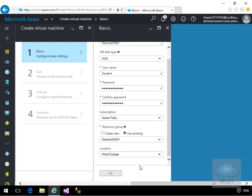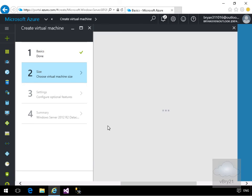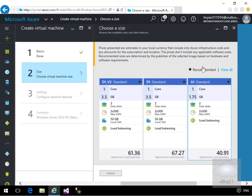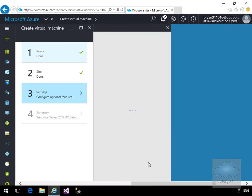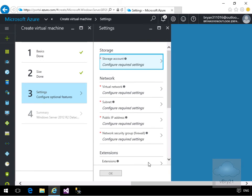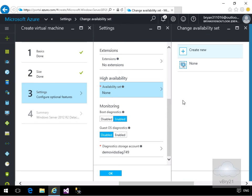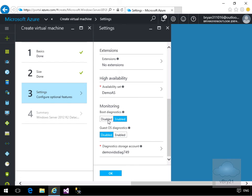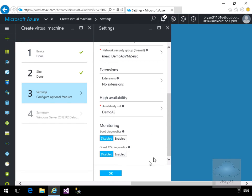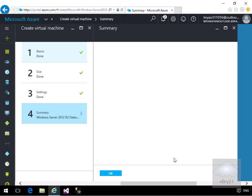I'll put it in the demo availability set resource group, West Europe, and select OK. Same for sizing — I'm going to go for an A1 Standard. In the settings we'll leave most of the defaults: storage account, virtual network, subnet, public IP address, and network security group. We just need to add it to our availability set, so we'll select 'demoAS' again, disable the diagnostics, and select OK.